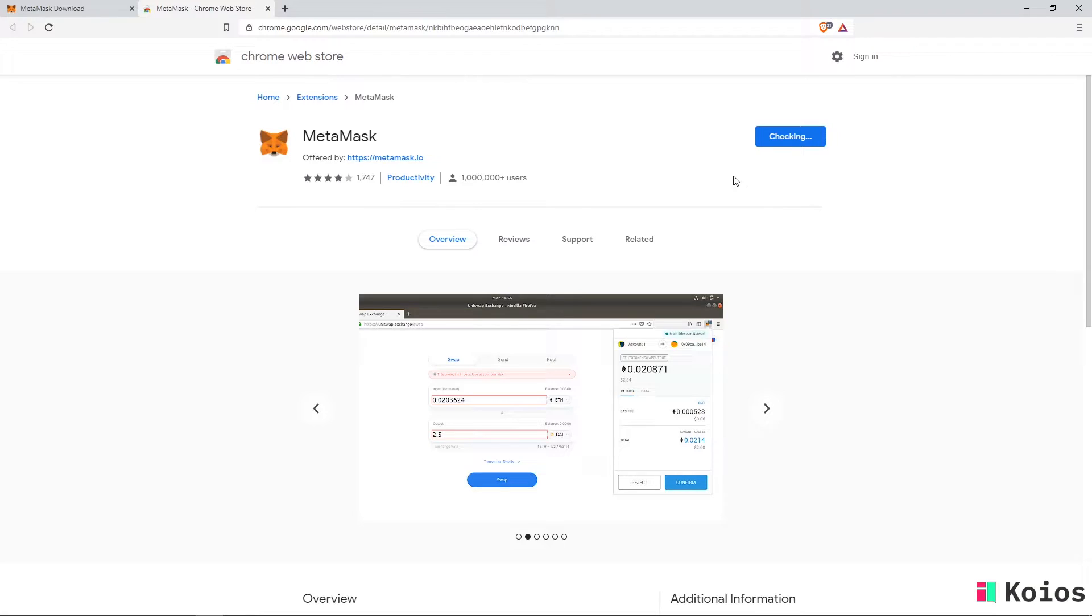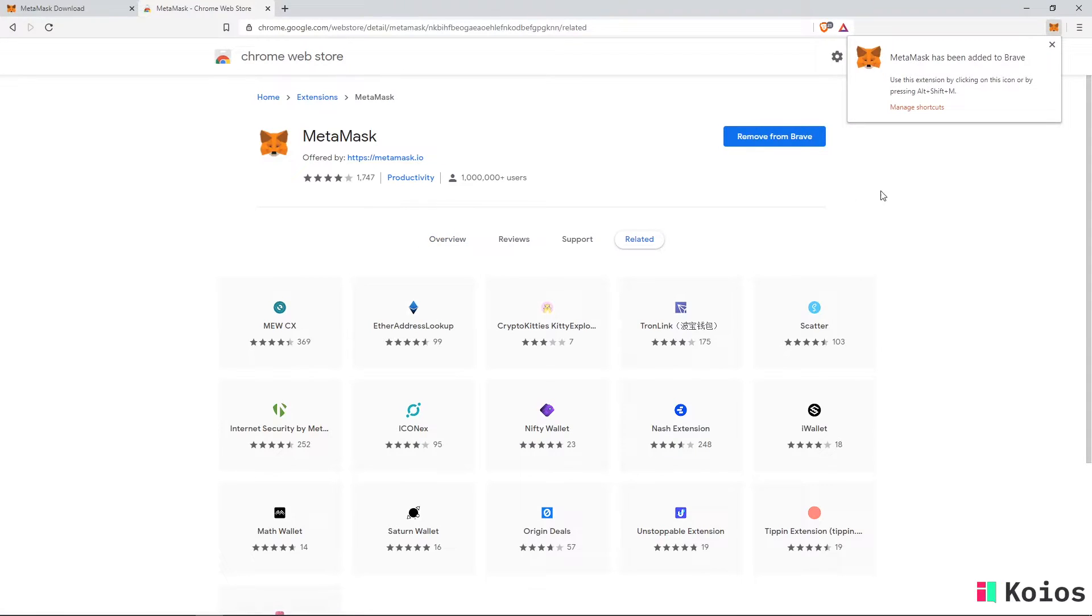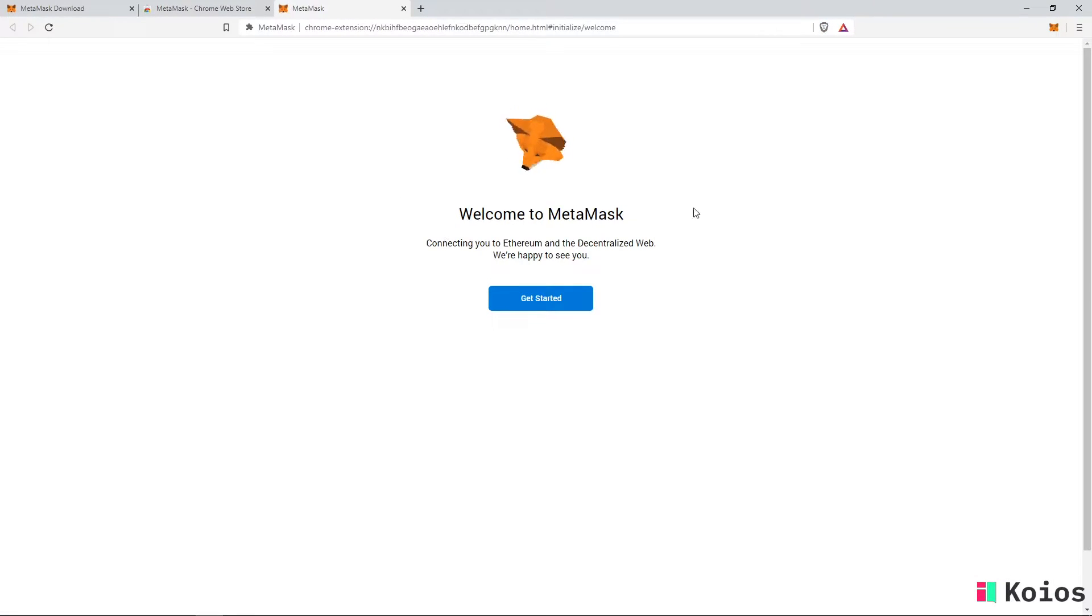After adding MetaMask, a new tab will automatically open where you can set up your MetaMask account. Click on get started to continue with the setup of your MetaMask wallet.